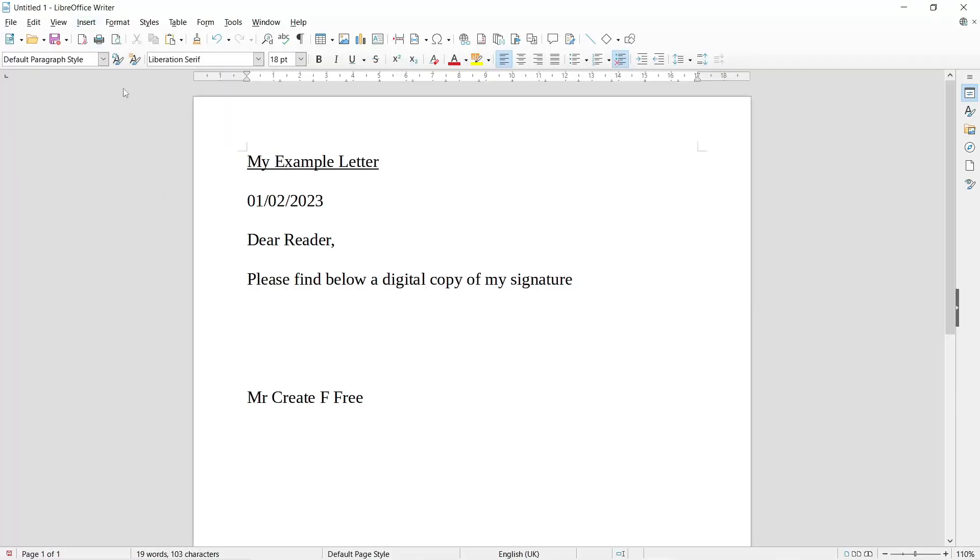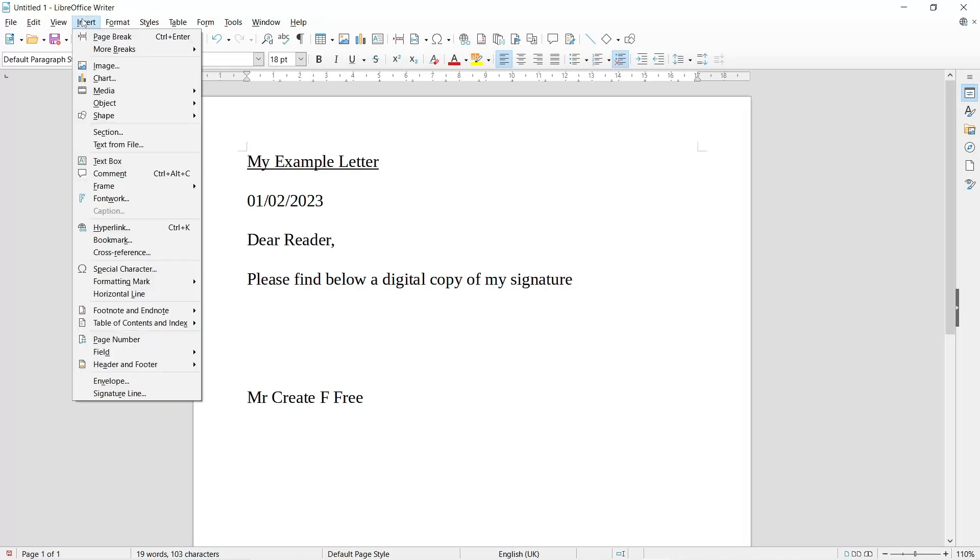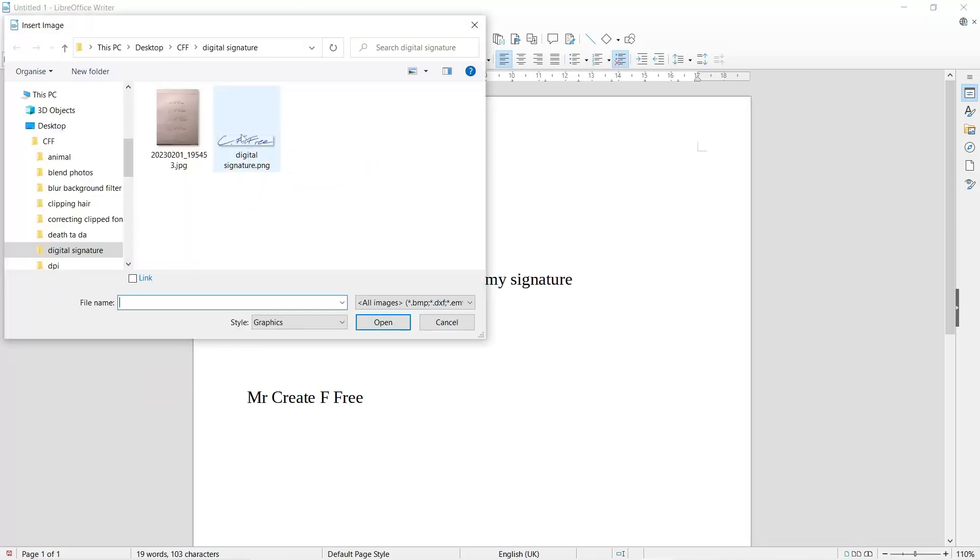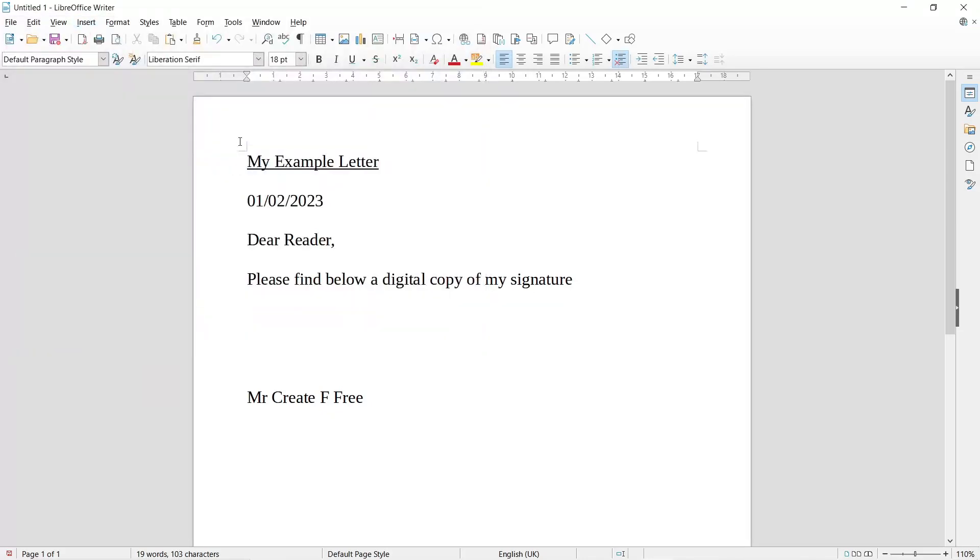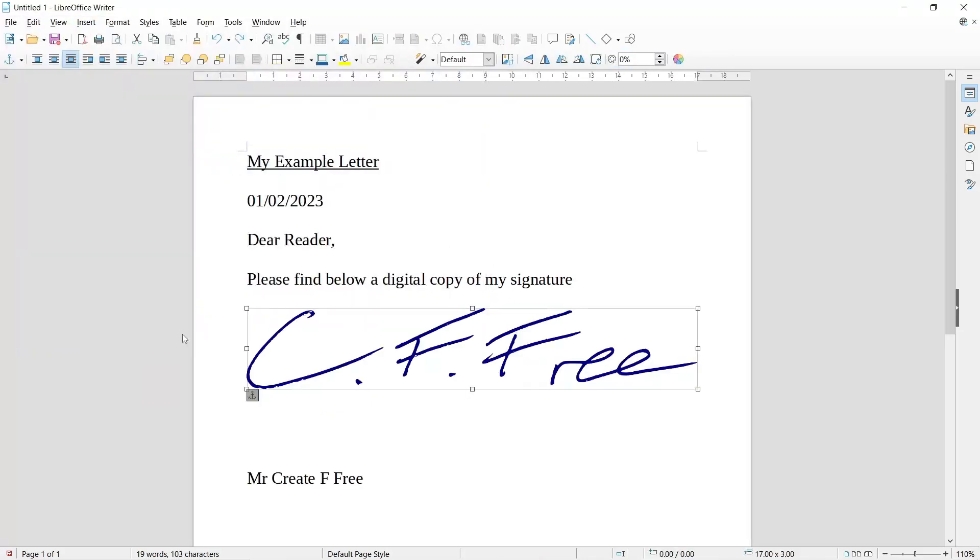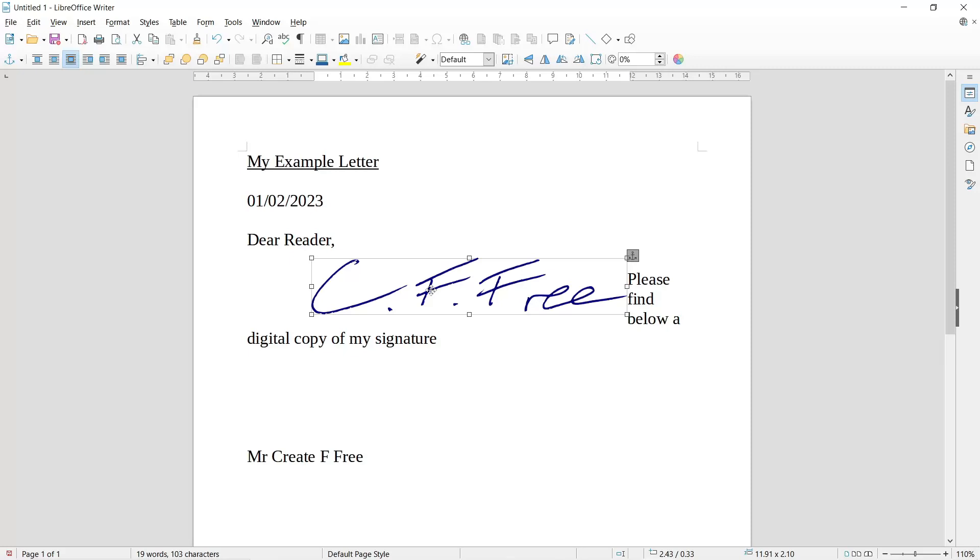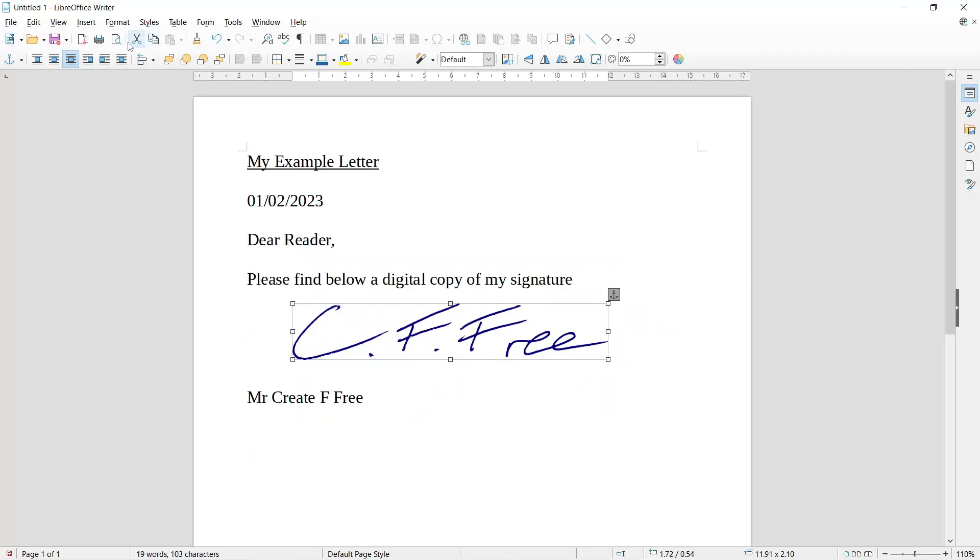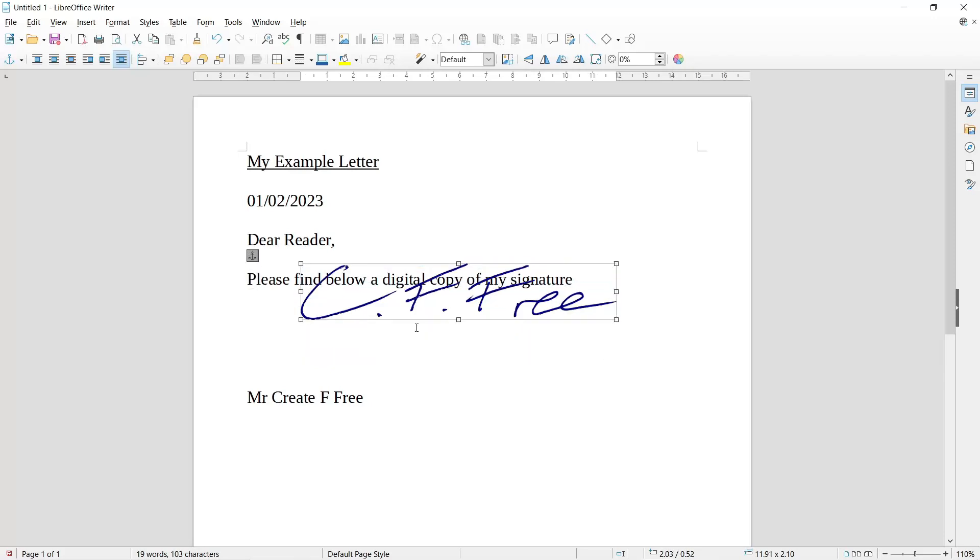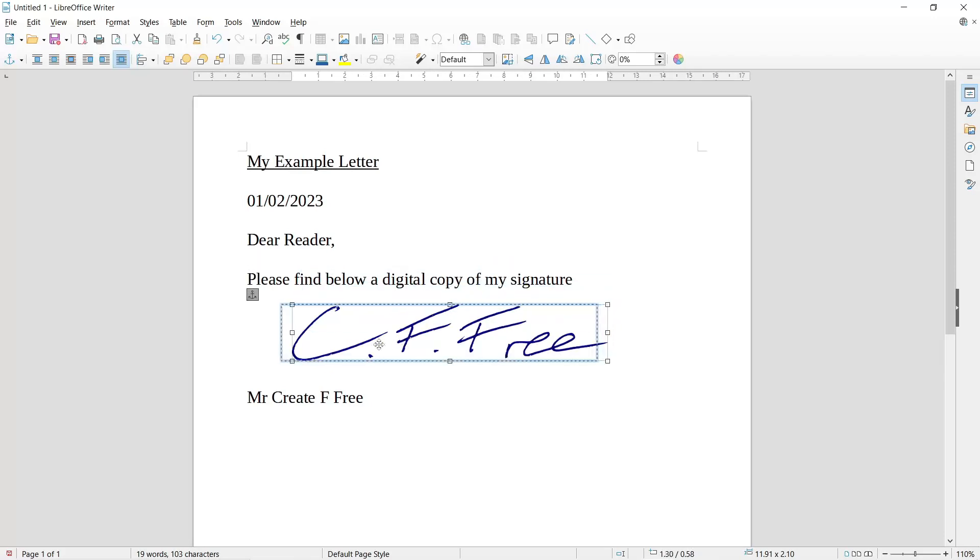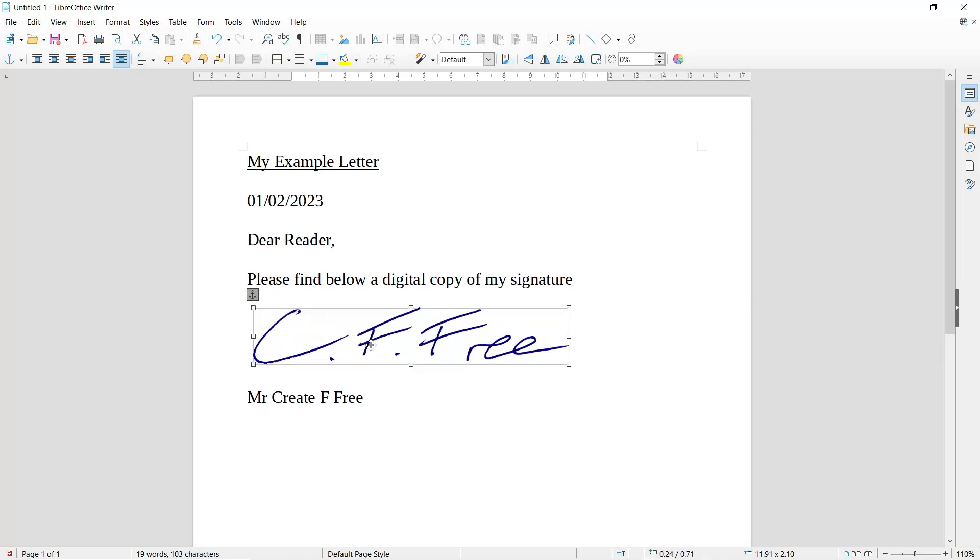So in my copy of LibreOffice, I've just created a dummy document that I want to sign. So all I'm going to do is come up to Insert, come down to Image, and I'm just going to import the digital copy of my signature, and it's imported our signature into our document. We can obviously rescale this to whatever size we want. We can also change how it interacts with the document.